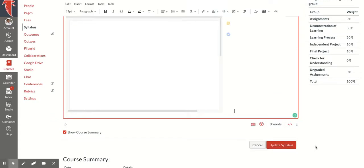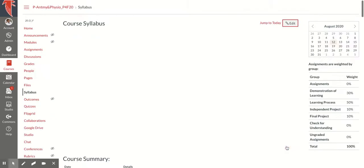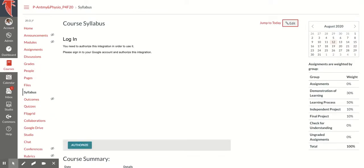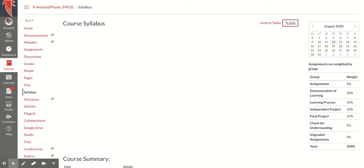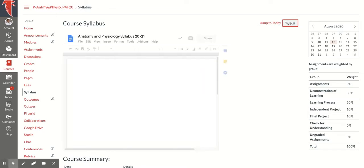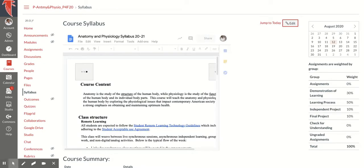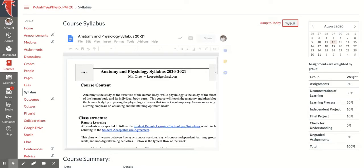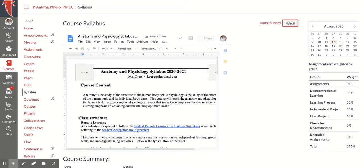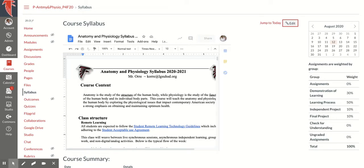And that will also be there. Again, important to make sure that anyone with the link can view. Know that I can go to Google Docs and continue editing this Syllabus, and as I edit the Syllabus, these changes will be made live, so they will always auto-update.